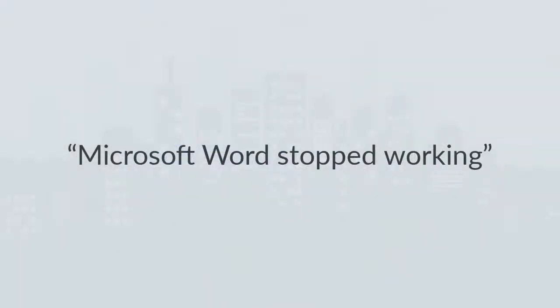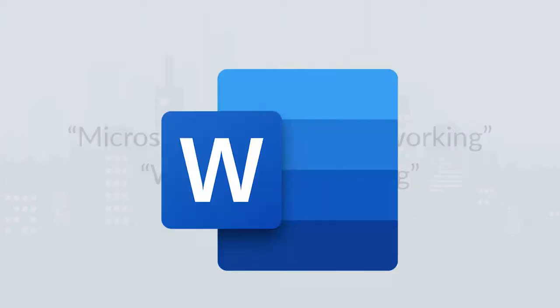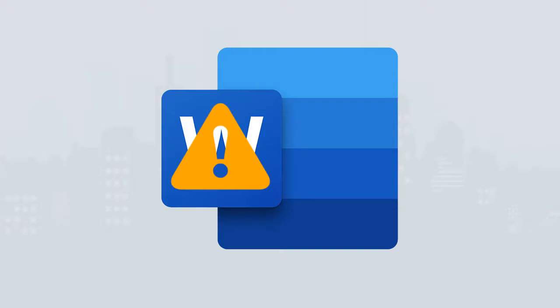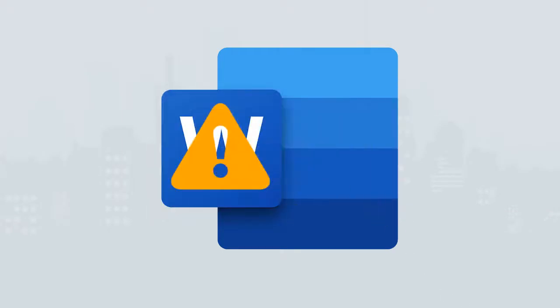Microsoft Word stopped working. Word not responding. This is the most common error encountered by a MS Word user, and this error gets fixed automatically when a user restarts the MS Word.